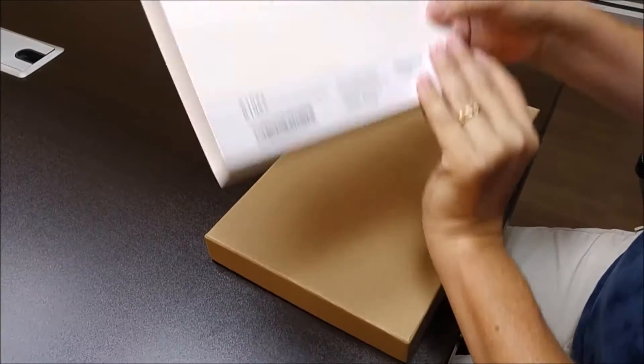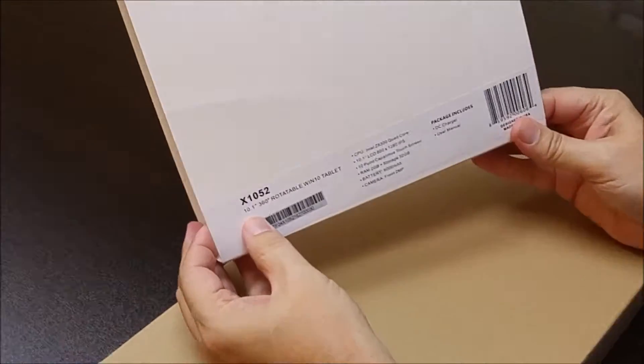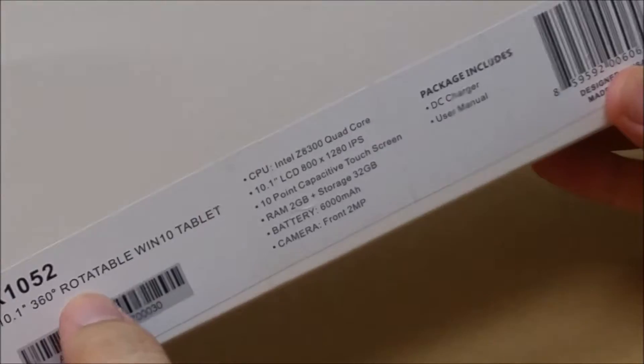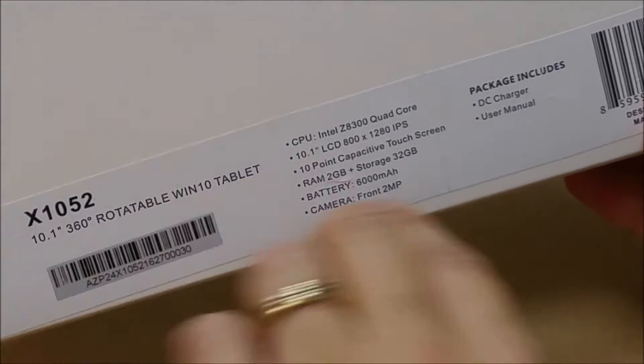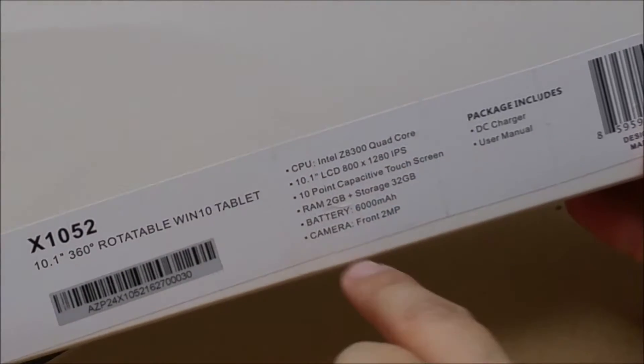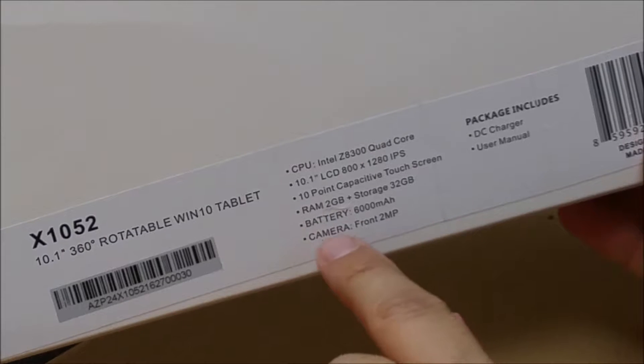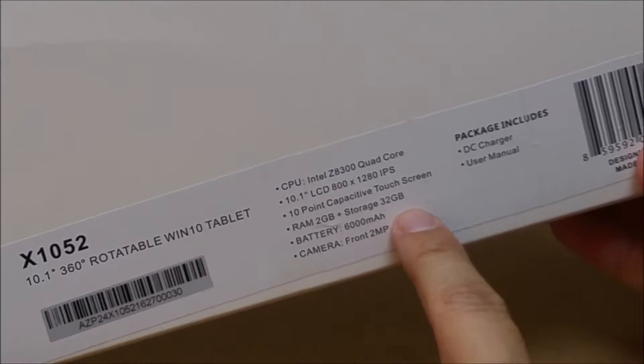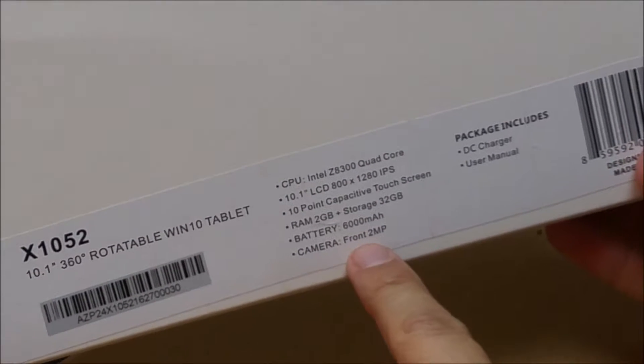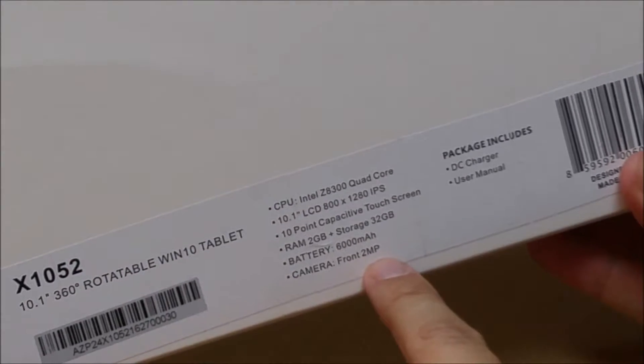First, you'll notice on the box it's the X1052, a 360 degree rotatable Windows 10 tablet with an Intel quad-core processor, 10-inch screen, 2GB of RAM, 32GB of storage, and a 2-megapixel front-facing camera.